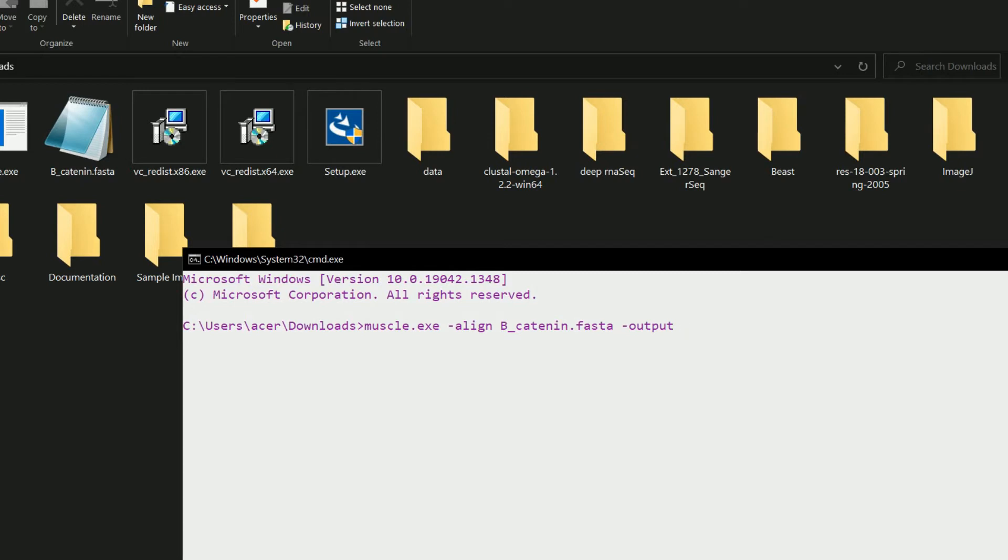We can choose the format like .afa for aligned FASTA or .aln. There are different formats, or if you don't choose any, it will choose the default one.